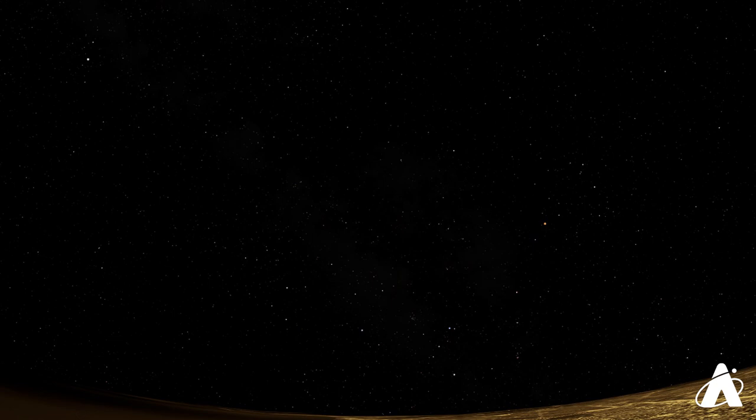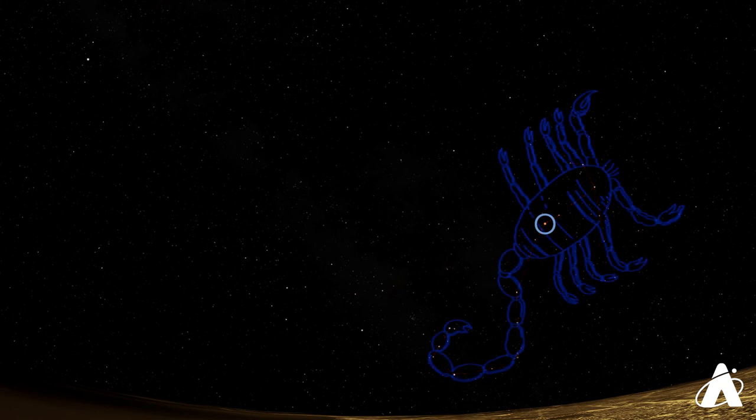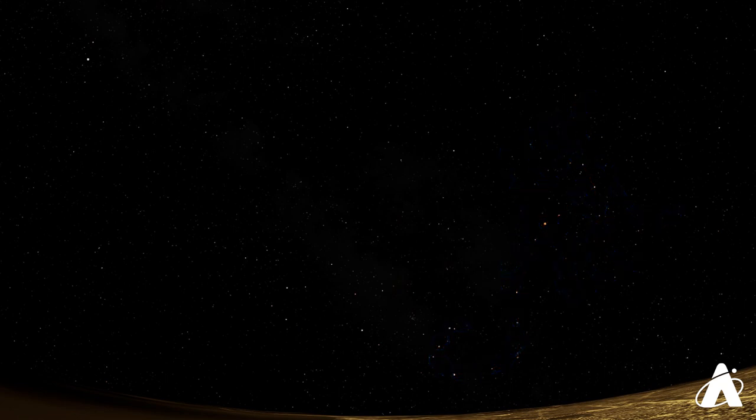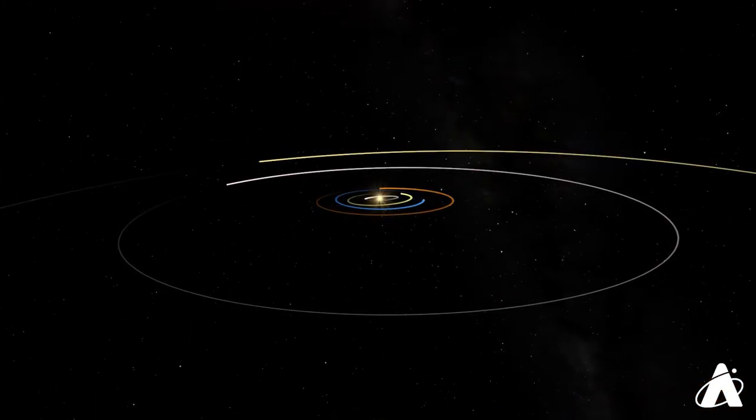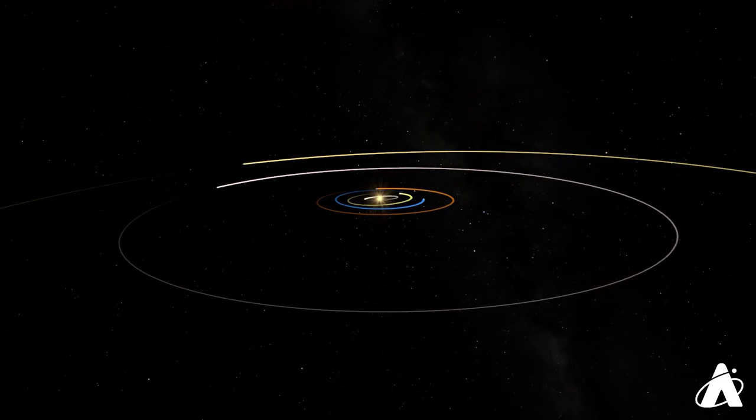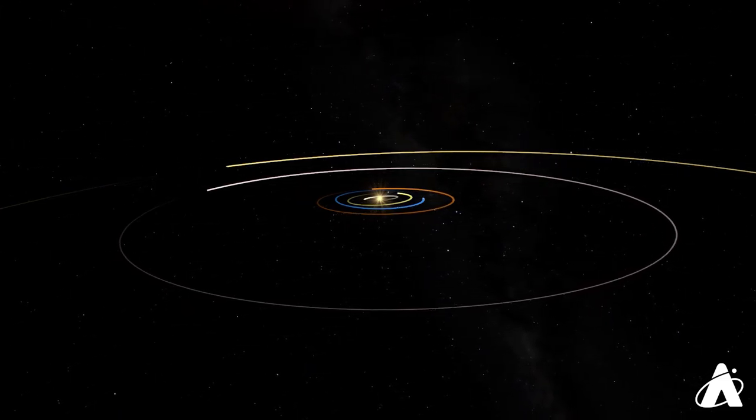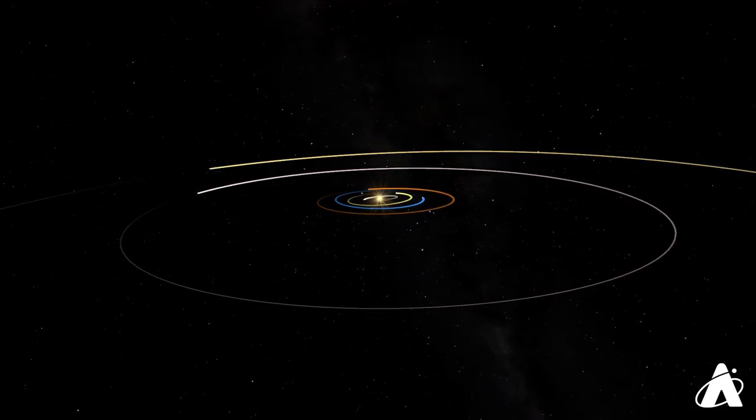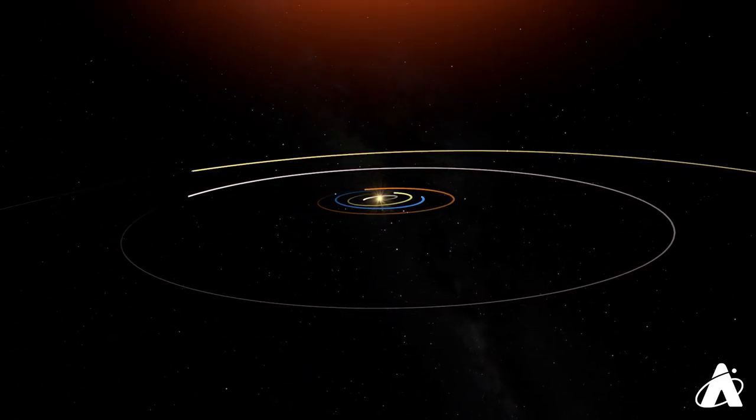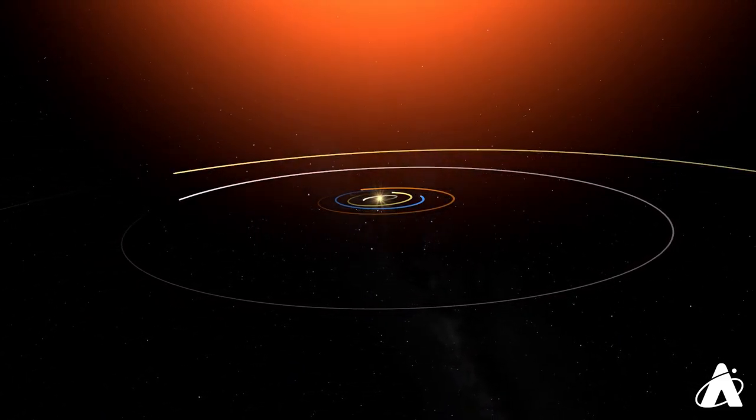The easiest of the stars to spot is Antares, which marks the heart of Scorpius the Scorpion. Antares is quite bright at a lovely reddish-orange color, indicating it's cooler than some of the blue or white stars that we see elsewhere. It more than makes up for that though, as it's a red supergiant, much larger than our Sun.